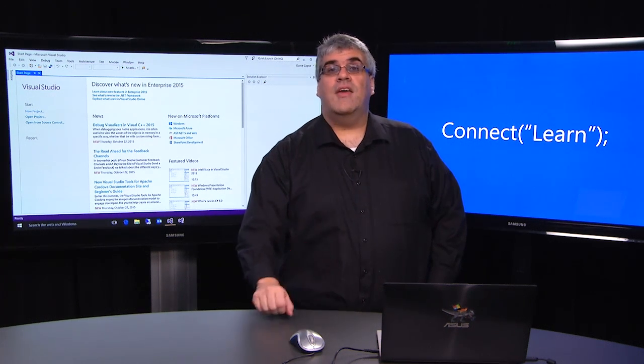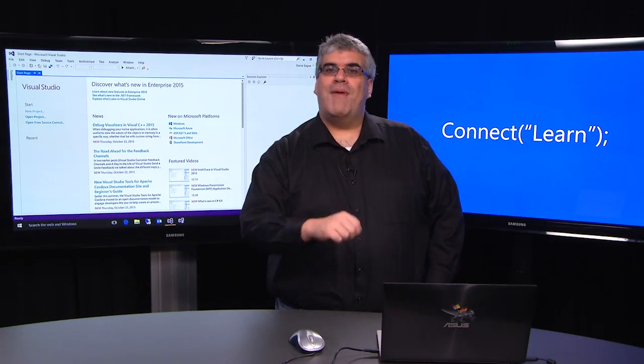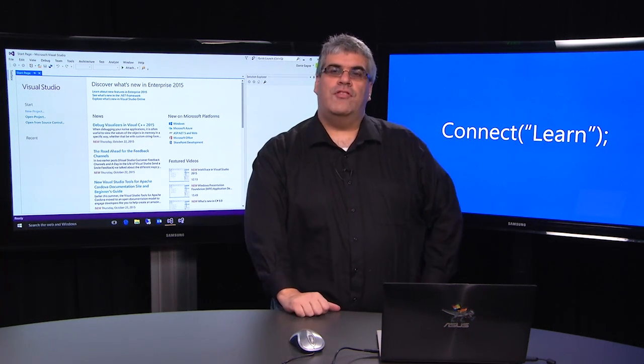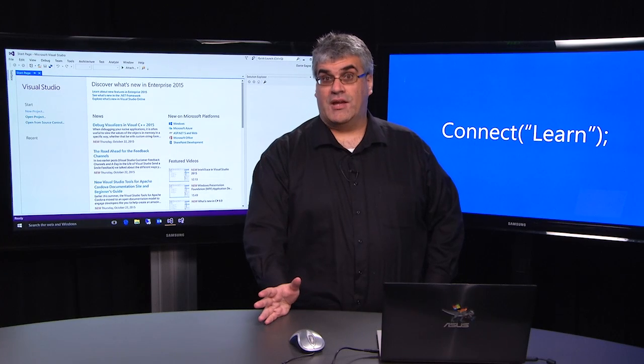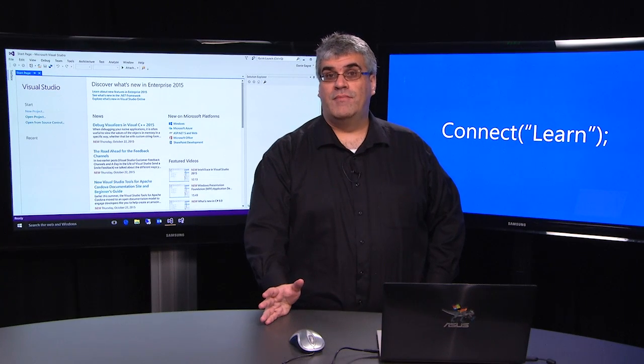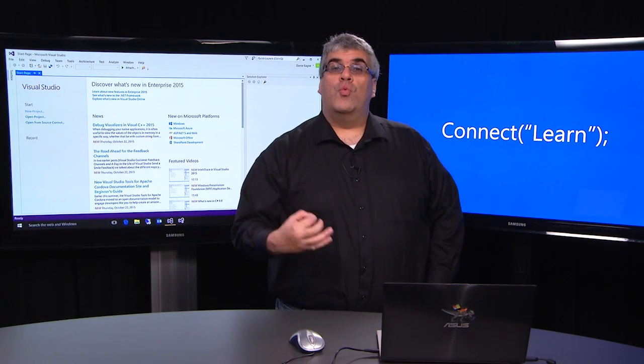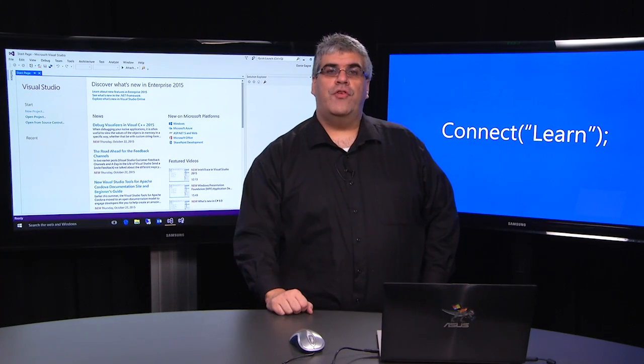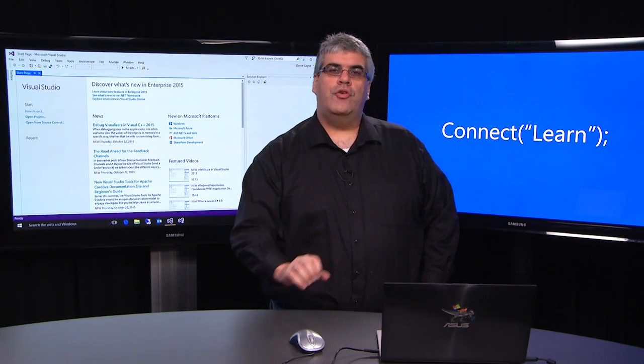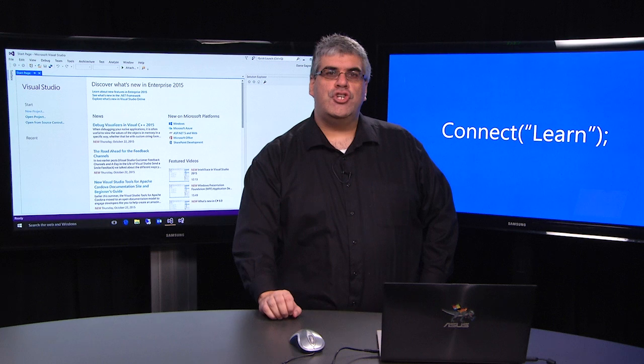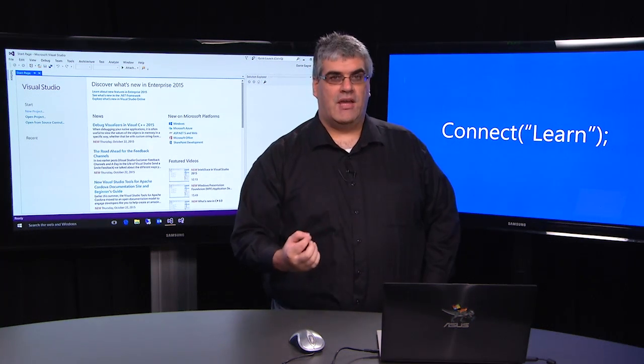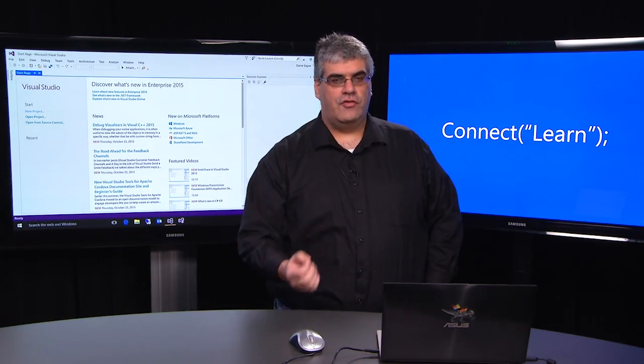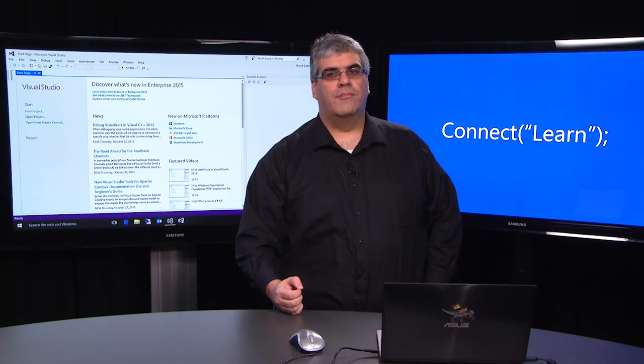Hi, my name is Dante Gagné and welcome back to the Connect to Learn series on Universal Windows Platform application development. If you were with us for the first video, you have Visual Studio installed on your machine and you've got the Universal Windows application tools installed on your box.